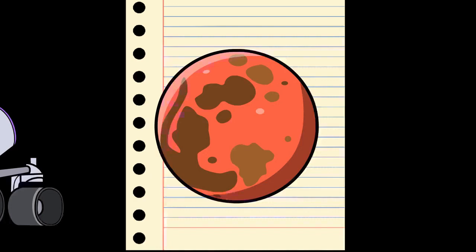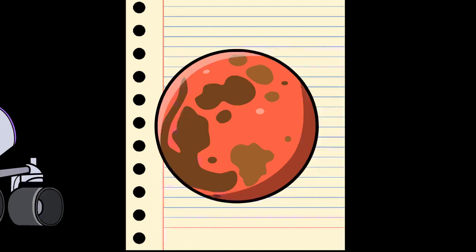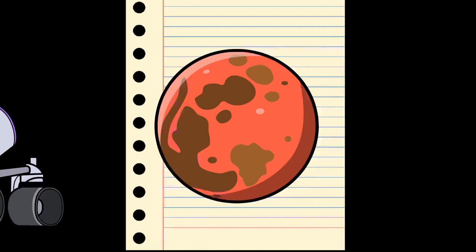Mars is a terrestrial planet with a surface that consists of minerals containing silicon and oxygen, metals, and other elements that typically make up rock. The Martian surface is primarily composed of tholeiitic basalt, although parts are more silica-rich than typical basalt and may be similar to andesitic rocks on Earth, or silica glass. Regions of low albedo suggest concentrations of plagioclase feldspar, with northern low albedo regions displaying higher than normal concentrations of sheet silicates and high-silicon glass. Parts of the southern highlands include detectable amounts of high-calcium pyroxenes. Localized concentrations of hematite and olivine have been found. Much of the surface is deeply covered by finely grained iron oxide dust.